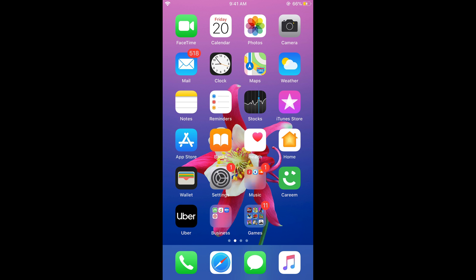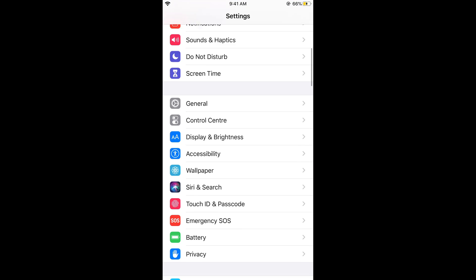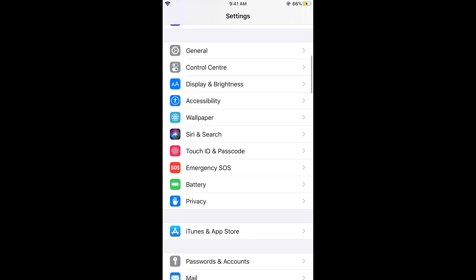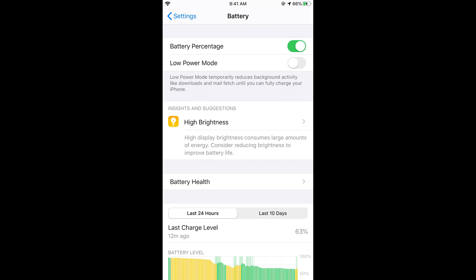After that, what you need to do is just go to your settings and here scroll down below and go to battery. If your battery is in the low power mode, just go and turn the low power mode off.